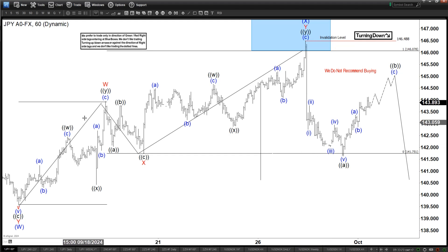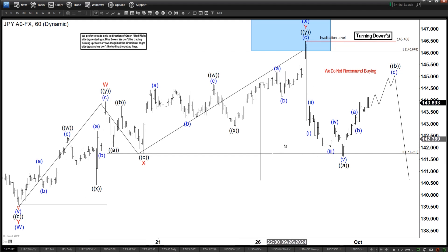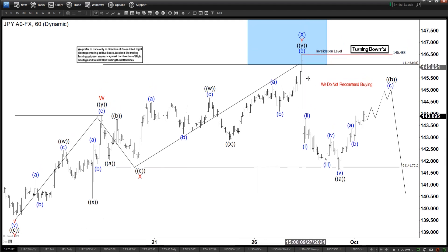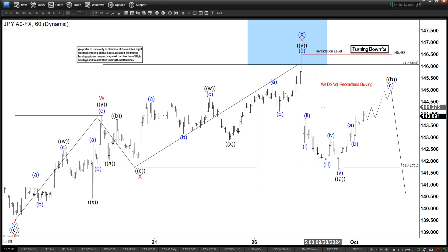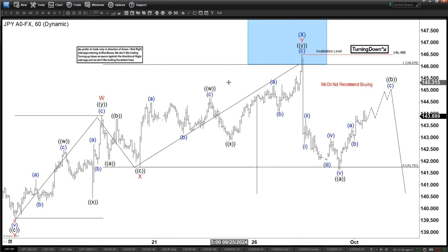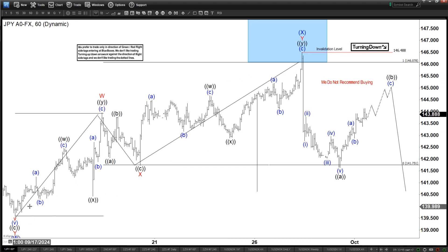So not only is the structure corrective, but it did react from the area where we expect it to react — which is the 100% extension area — and then sell off. Based on this structure and the reaction, we can conclude that more likely than not it will eventually extend lower. We still need to break below W to confirm, but the structure and the reaction from the 100% suggest it has more downside.